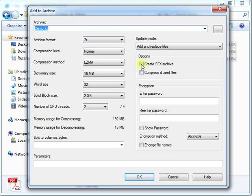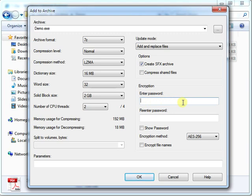Make sure you check the option to create SFX archive, if you want to make a self-extracting archive. And then put in a password, if you would like to encrypt it.